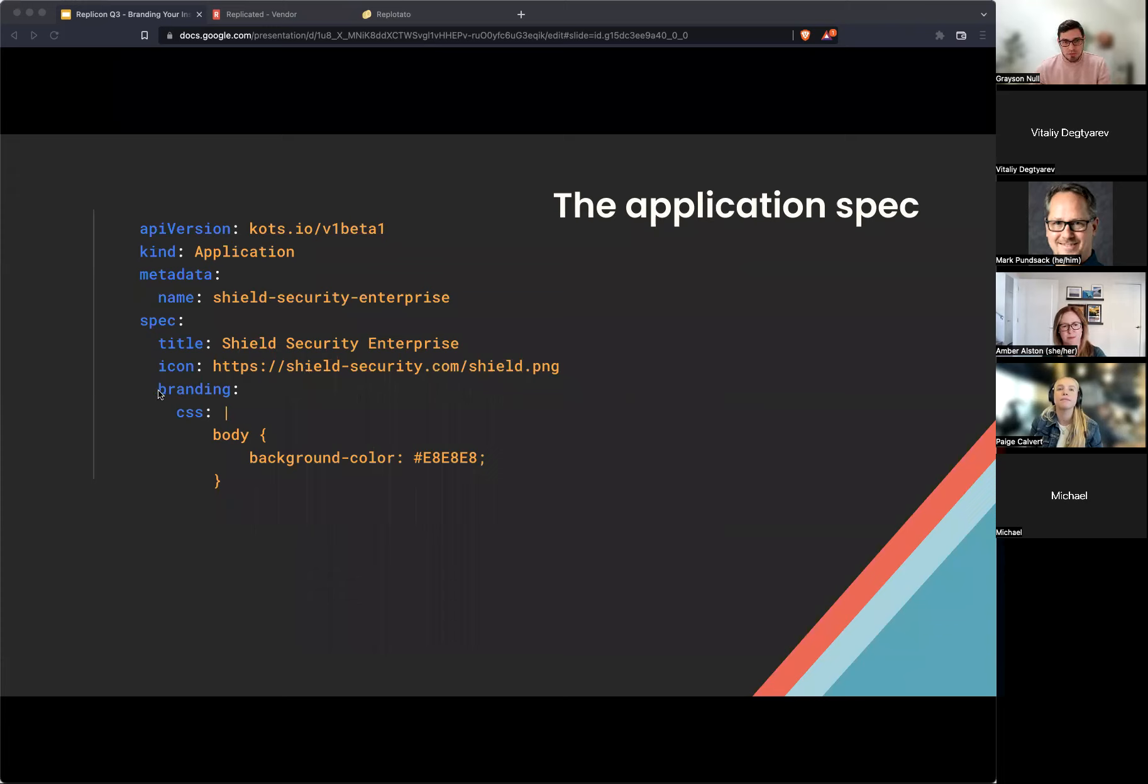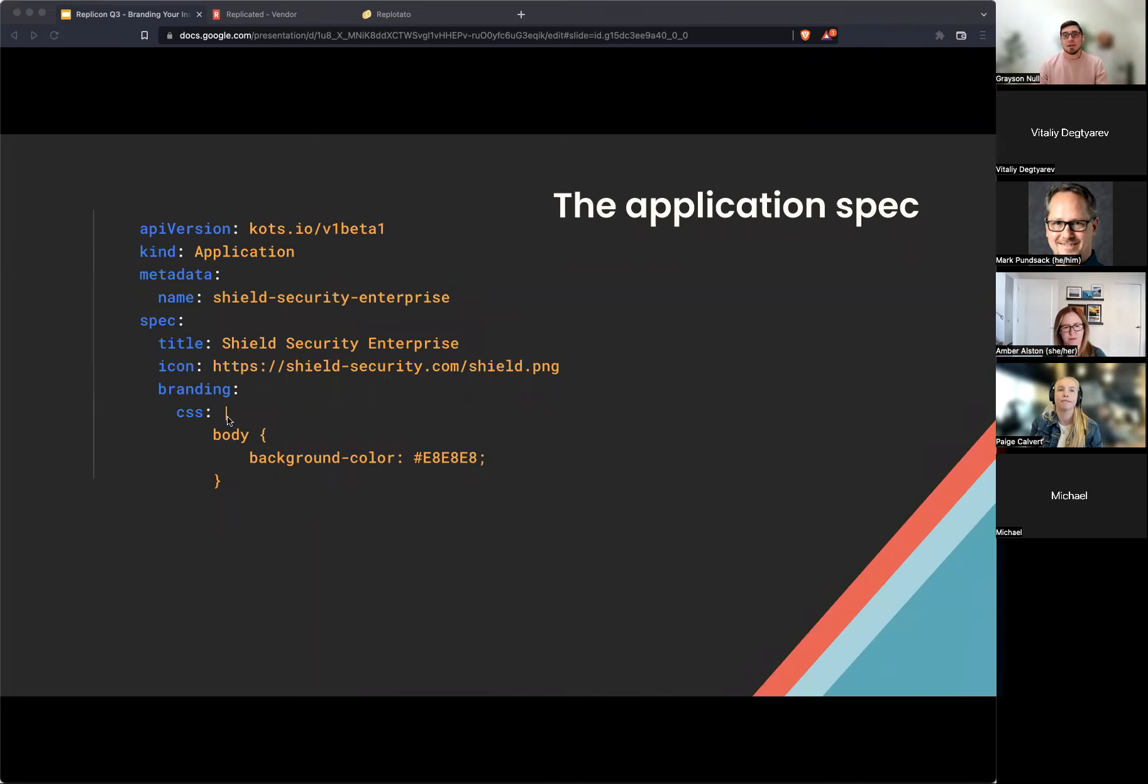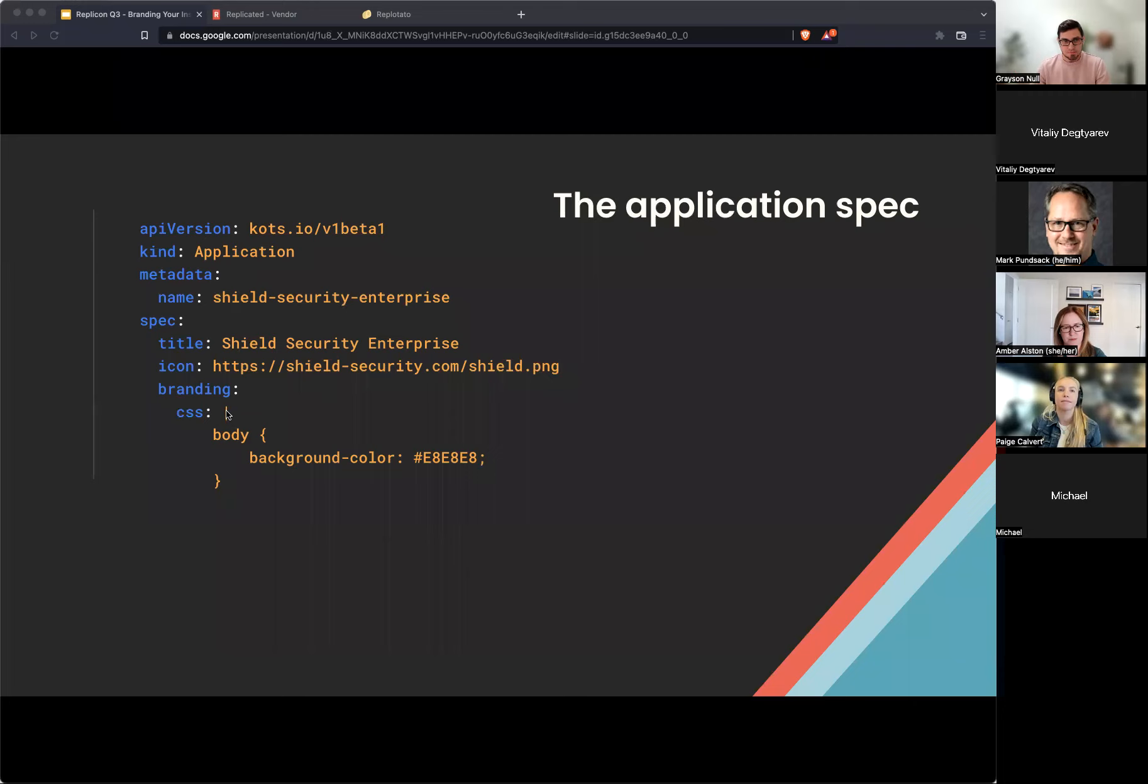And you can see here we have this new field here for branding. And then under that, we have a key of CSS. And CSS here is just, you can put in a string. So in this case, we have a single value. So I could actually just write a string of, you know, body, background colors, whatever. But realistically, and like you'll see in the demo, you're going to have a lot of CSS being put into here. So you can have it be a multi-line string to make this easier.